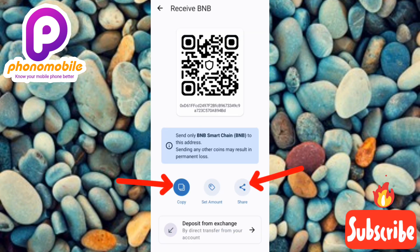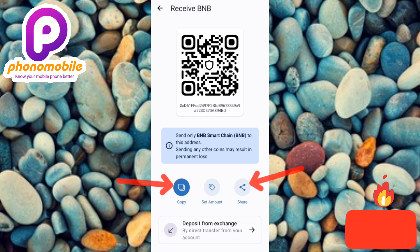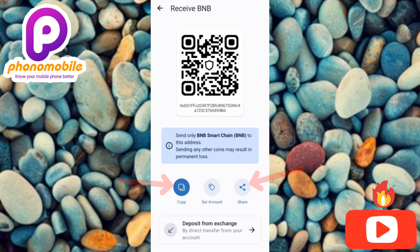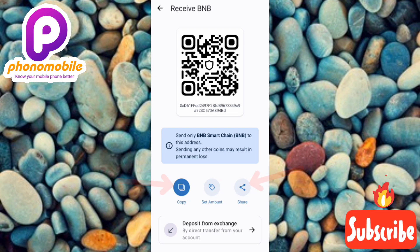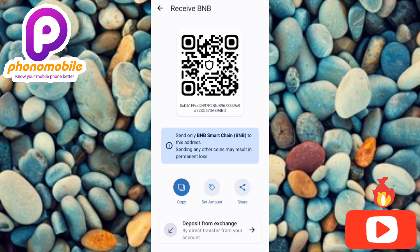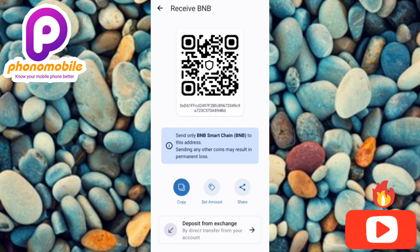Now what you have to do is tap on Copy, or you can decide to share to any social media platform — whichever option you want to take, your wallet address will be shared. This is how you can find, copy, and share your wallet address for any cryptocurrency to anyone successfully.